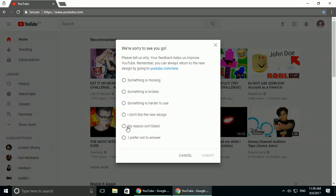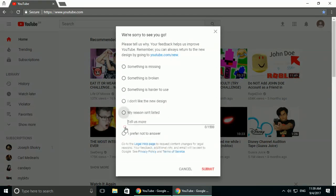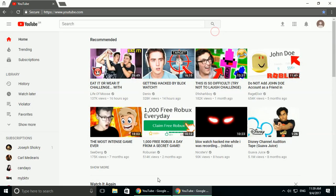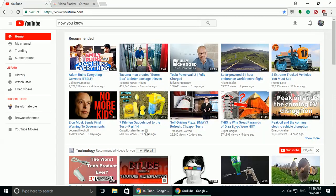And they ask you for a reason. And I click on my reasons not listed and I said video blocker extension doesn't work anymore. I think if they get enough of those messages, they might fix this.